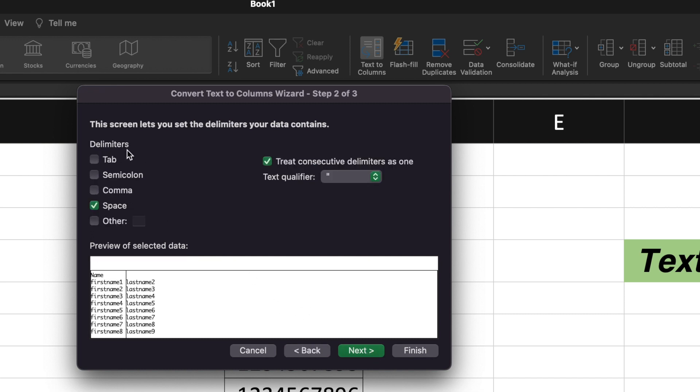There you can see the option to select the delimiters. Based upon the data of your sheet, you can select the delimiters. For me, the delimiter is space. But if your data has the delimiter as tab, or you want to split based upon semicolon or comma, you can select the desired delimiter. Currently I'm selecting space.